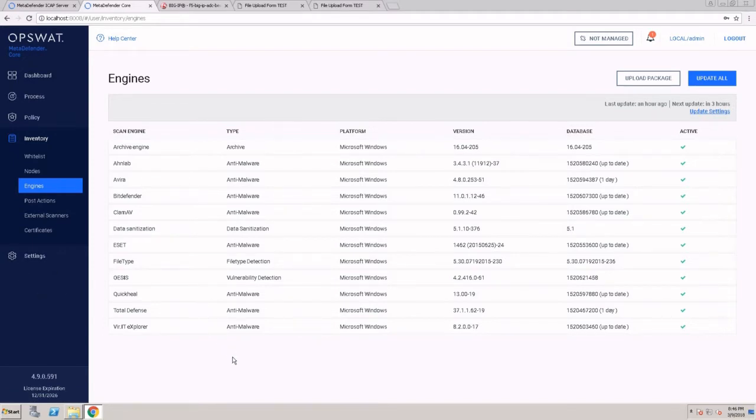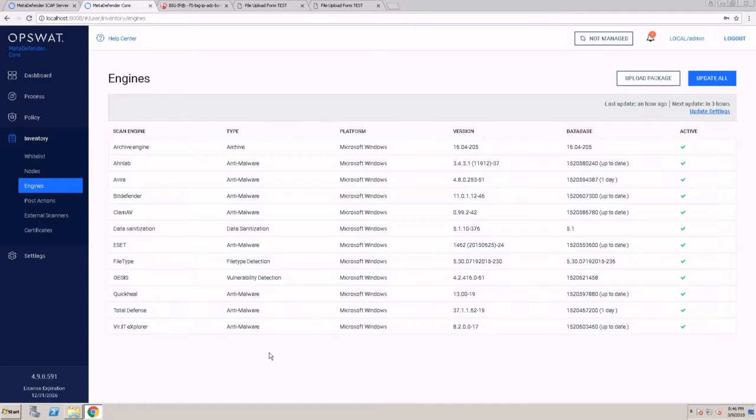MetaDefender Core allows you to scan files with up to 20 scan engines in your own environment. For this demo, I'm going to use eight scan engines, as well as the data sanitization engine from OpSWatt to remove active content from PDF files and Microsoft Office files.